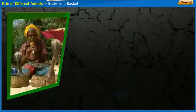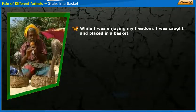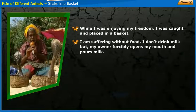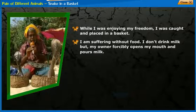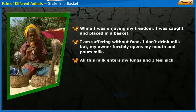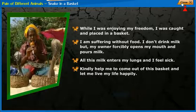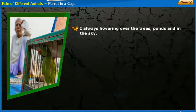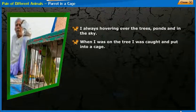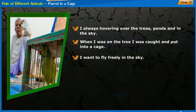Snake in a Basket: While I was enjoying my freedom, I was caught and placed in a basket. I am suffering without food. I don't drink milk, but my owner forcibly opens my mouth and pours milk. All this milk enters my lungs and I feel sick. Kindly help me come out of this basket and let me live my life happily. Parrot in a Cage: I always hover over trees, ponds and in the sky. When I was on the tree, I was caught and put into a cage. I want to fly freely in the sky.